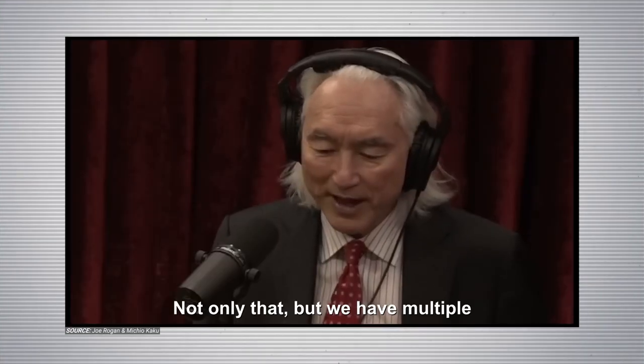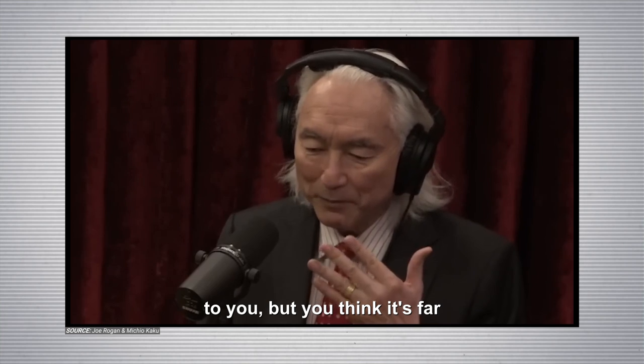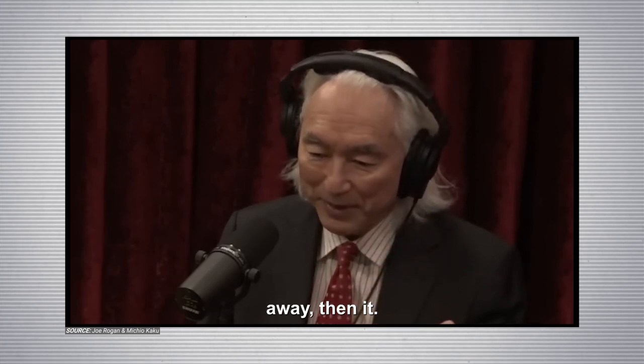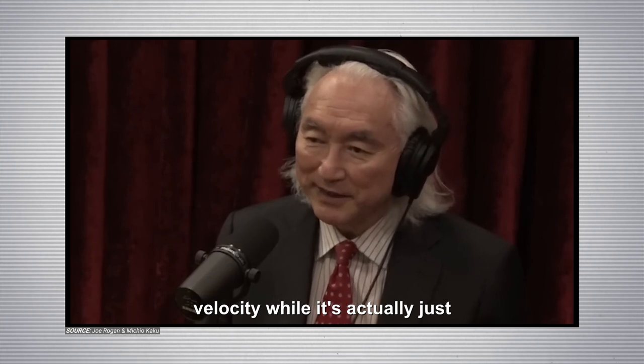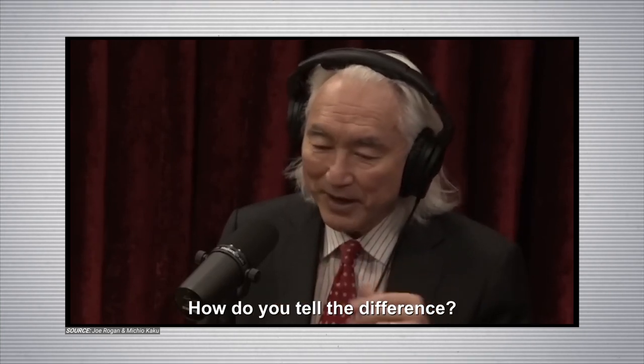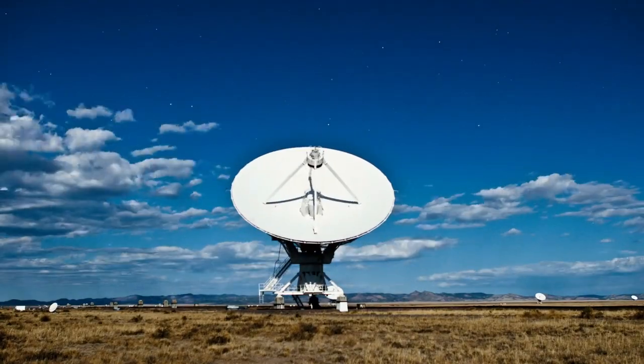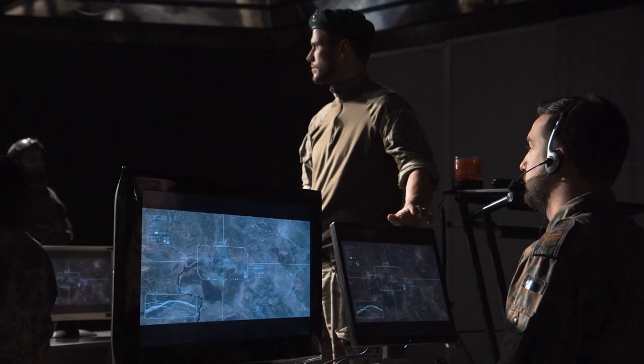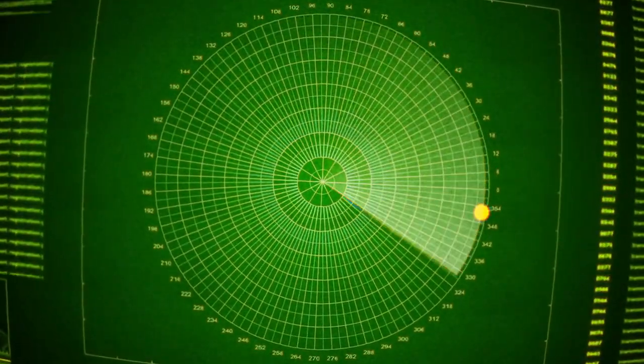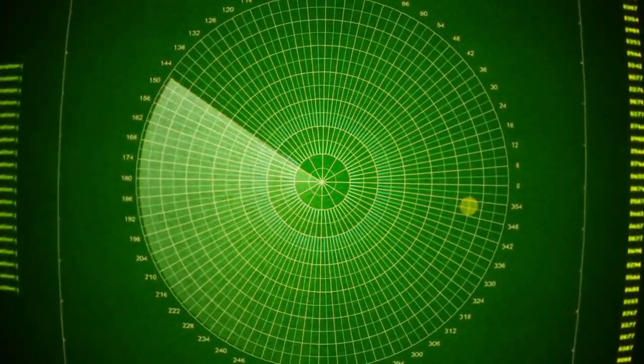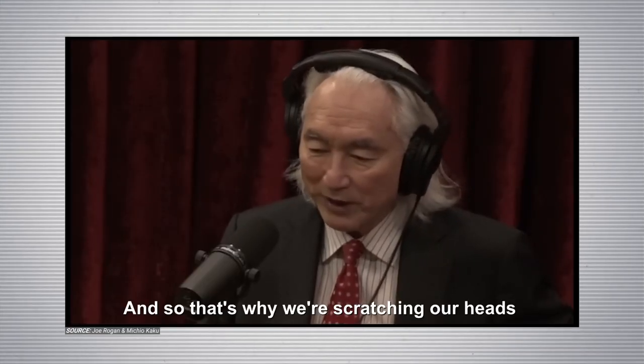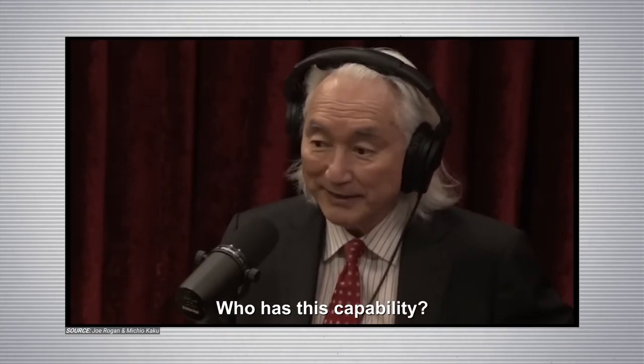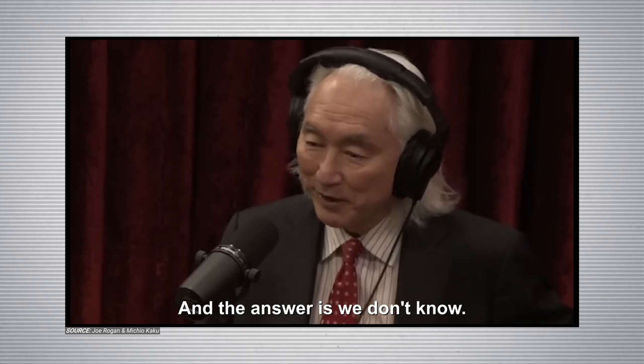Not only that, but we have multiple sightings. If an object is close to you, but you think it's far away, then it's traveling at an enormous velocity while it's actually just drifting in front of your eyes. How do you tell the difference? By having multiple sensors. Radar, infrared sensors, visual sighting. Then you can tell how far this object is away from you. And then you can say that, no, it's an optical illusion. And so that's why we're scratching our heads. Who has this capability? And the answer is, we don't know.